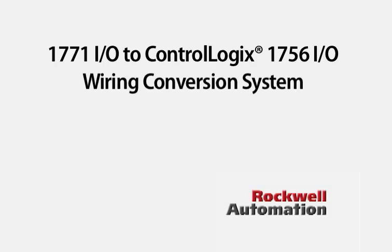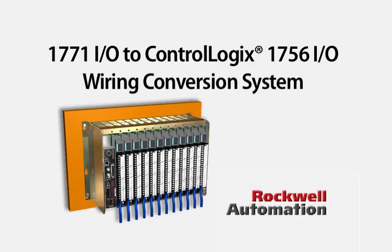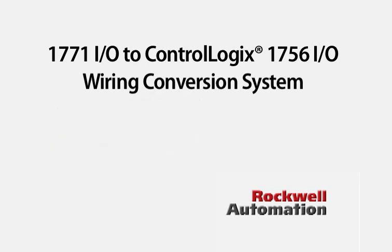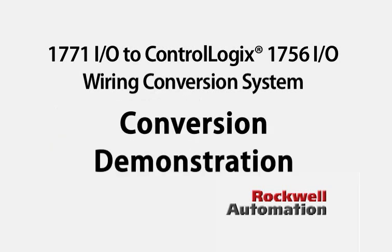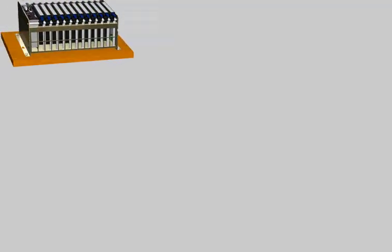The conversion modules allow for the connection of existing 1771 I/O field wiring to the 1756 I/O. It creates an easier method of execution, saving time and money. The following presentation demonstrates how this is done using an existing swing arm.